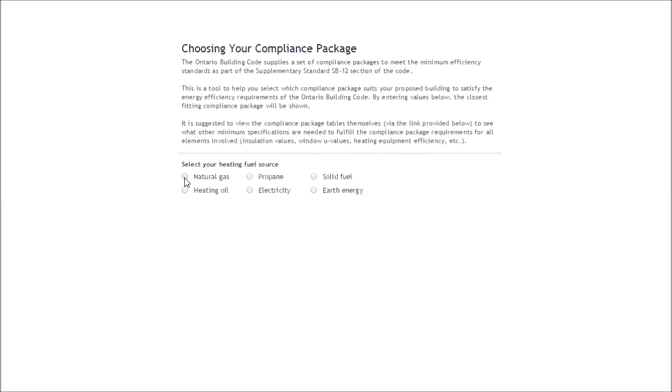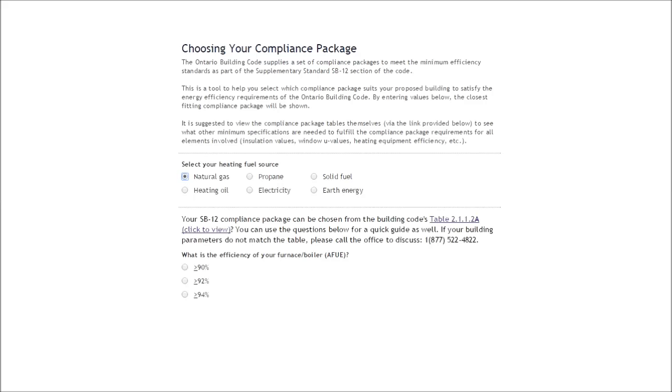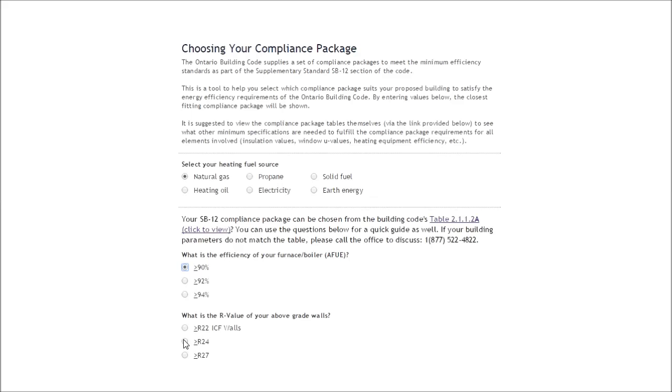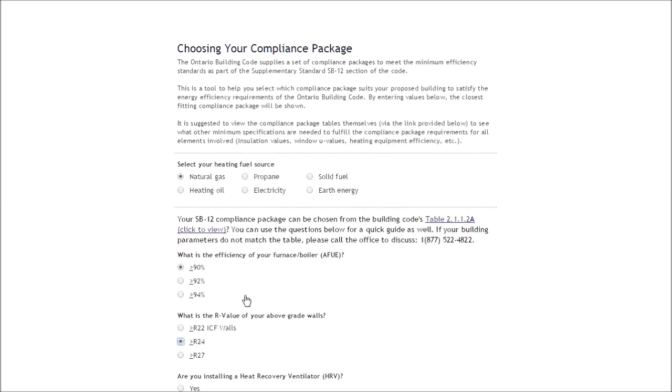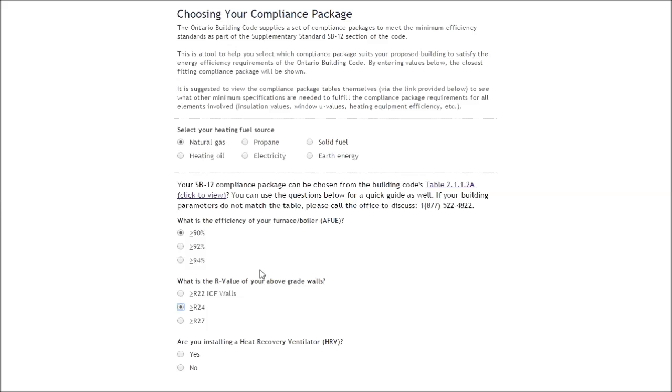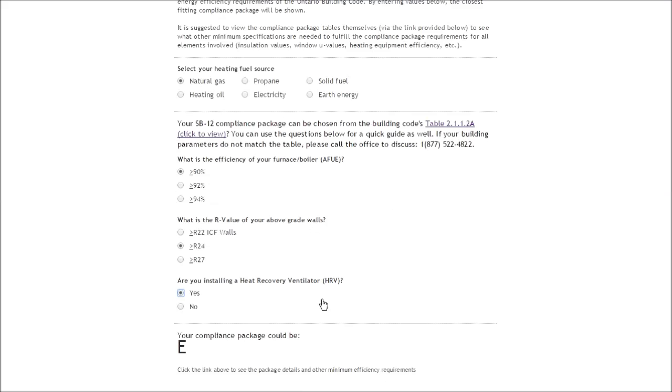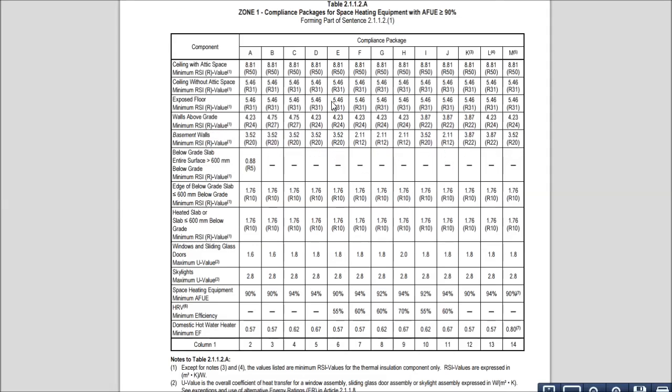For example, say you're using natural gas and it's a 90% efficient furnace and you have R24 in your above-grade walls and you are installing an HRV. That would be very close to compliance package E. There are other options that you could have, so to take a look you can see them here, but the vertical column here for E matches those values already.